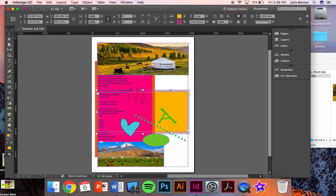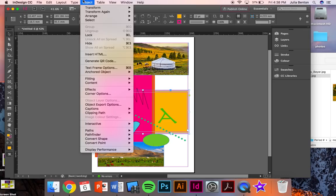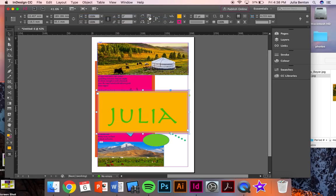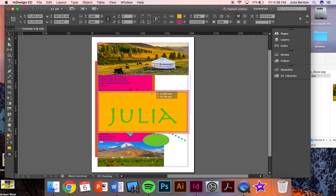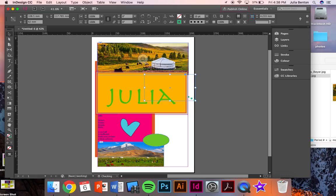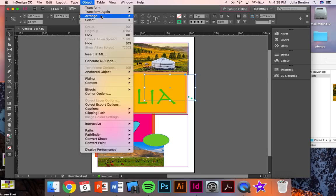If you want to bring something to the front, select the object, click object, arrange, and bring to front. I'm not going to move all these things around now, but you guys will have to. Object, arrange, bring to front.